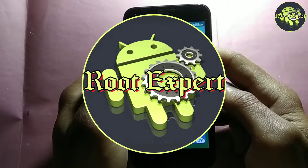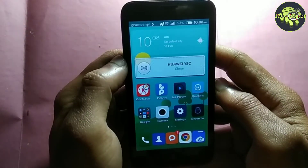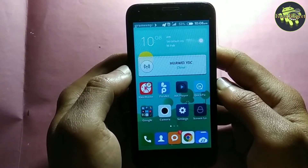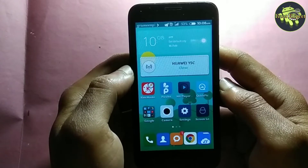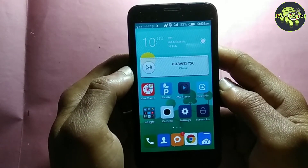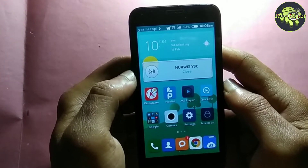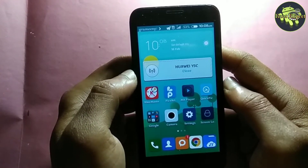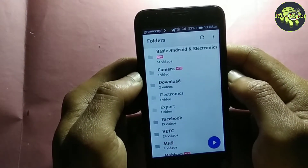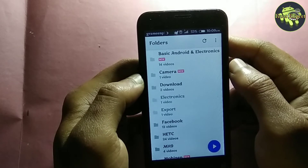Hey guys, welcome to Root Expert. Today I share with you how to enable the background play option in MX Player to play video files as audio. Let's start. First, open MX Player, then click on the menu button in the upper right corner.